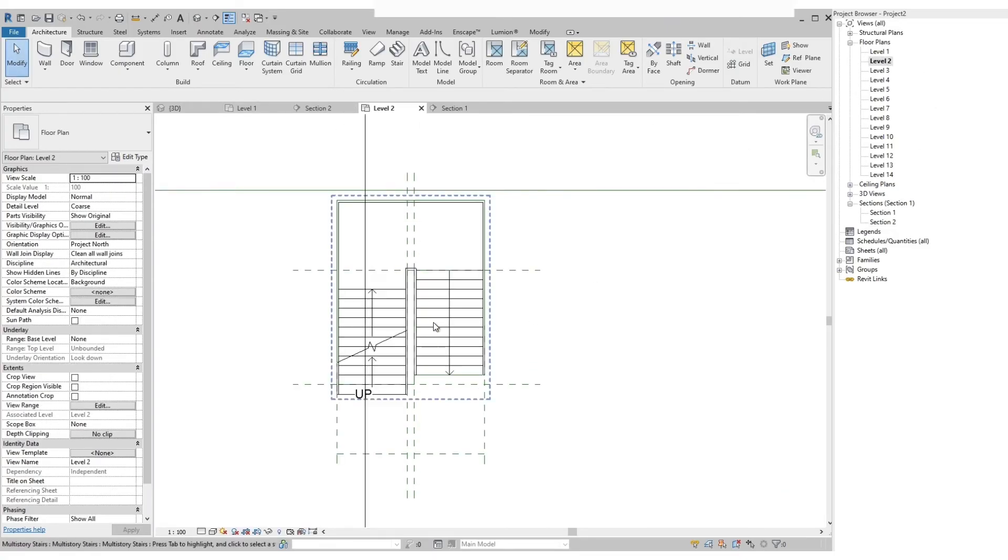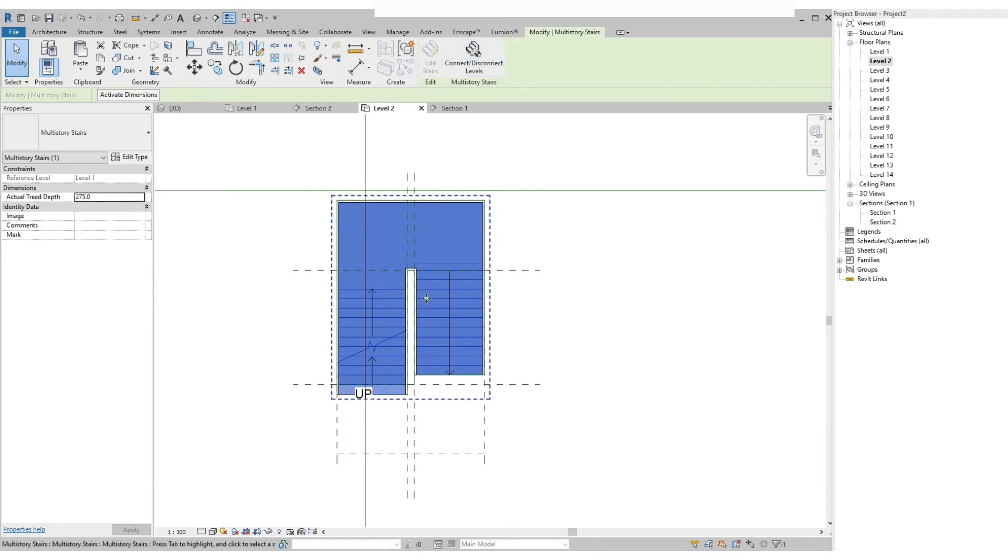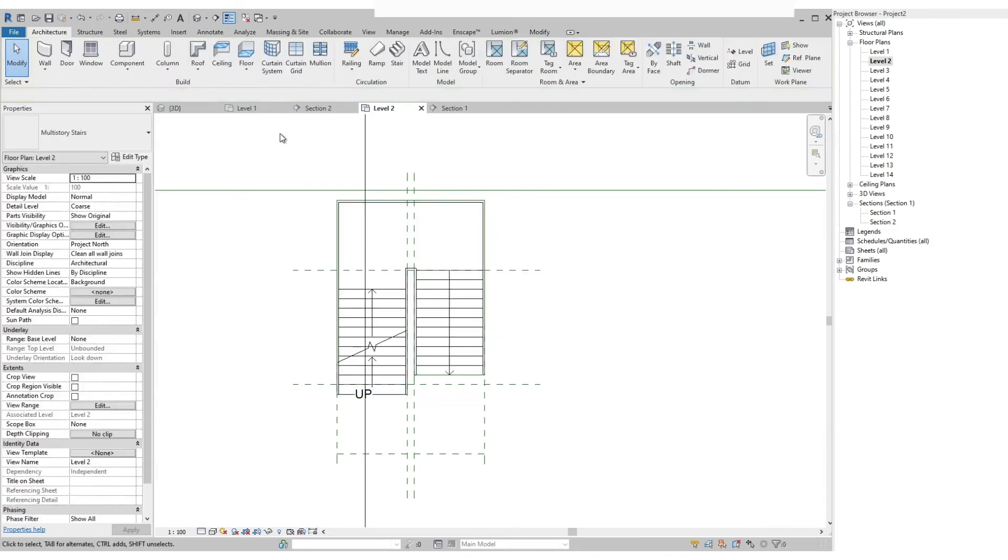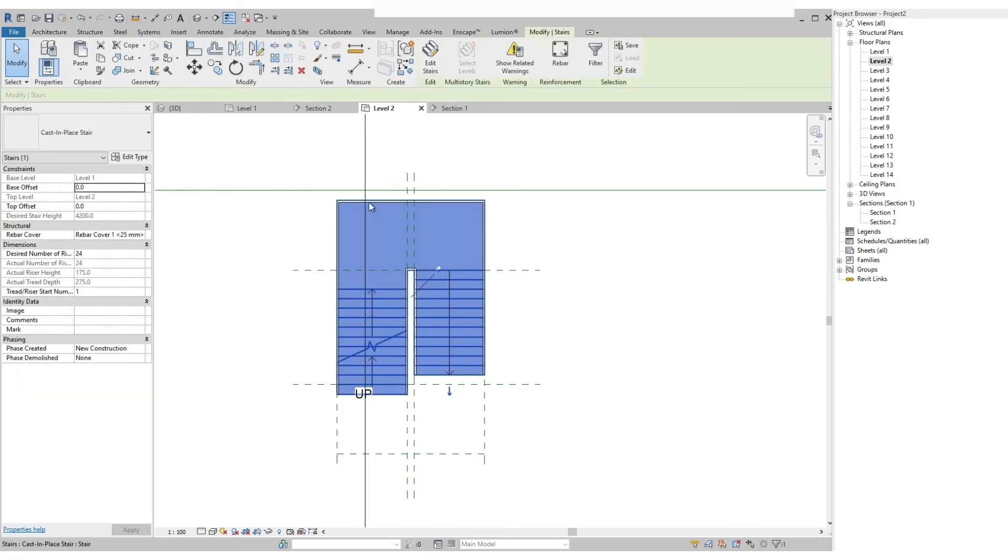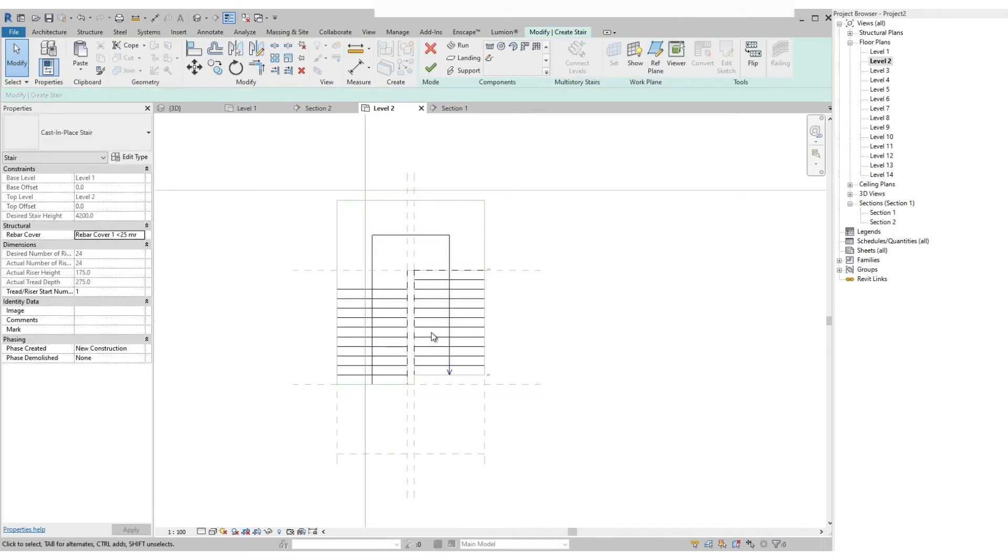When selecting the stairs, you will notice that the connect disconnect levels is the only icon that is active. The edit stair is grayed out. To be able to edit stair, press tab on your keyboard until you are able to select the stairs and the edit stairs icon should be clickable.